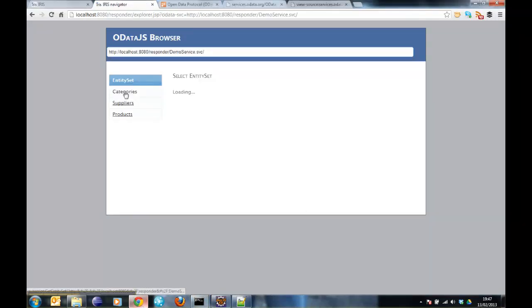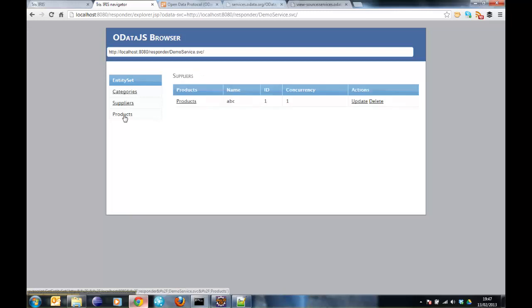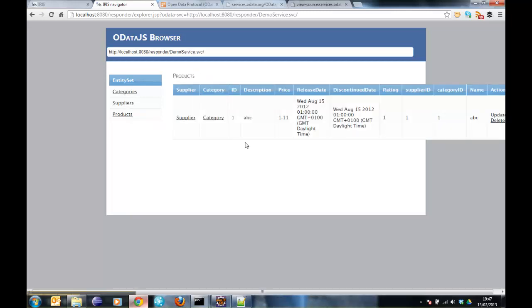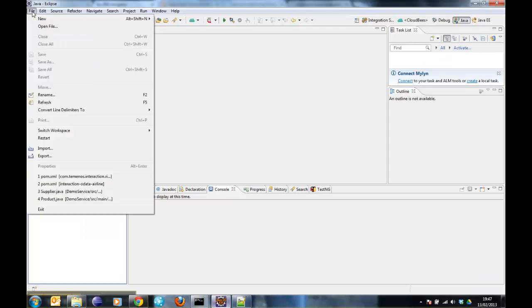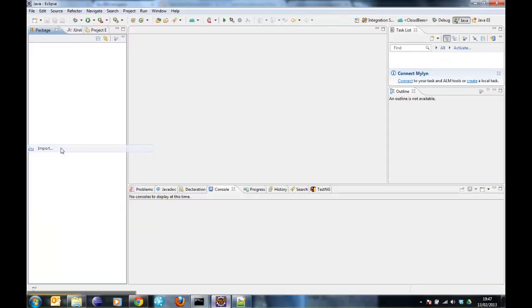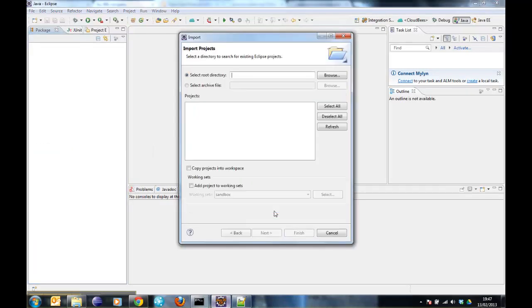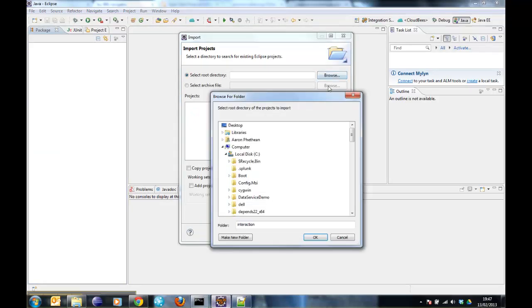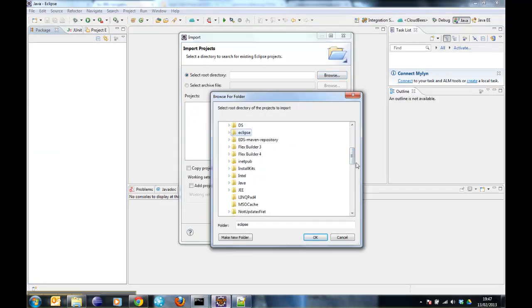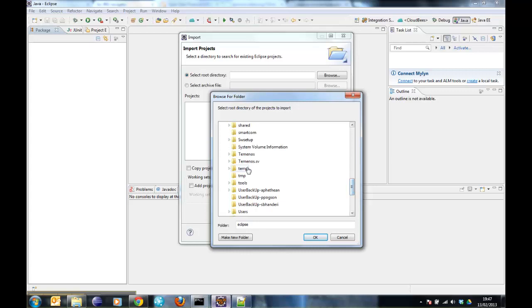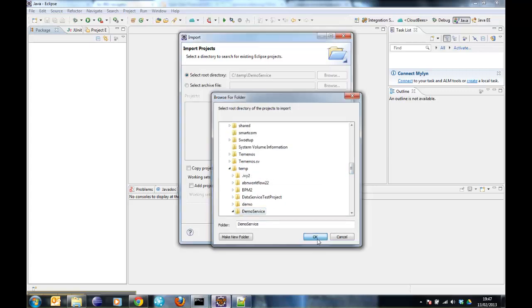And now I can browse around the categories and the supplies and the parameters and so on. So that's good. Now what I want to do is I want to import the project into Eclipse. I want to click on the demo service.